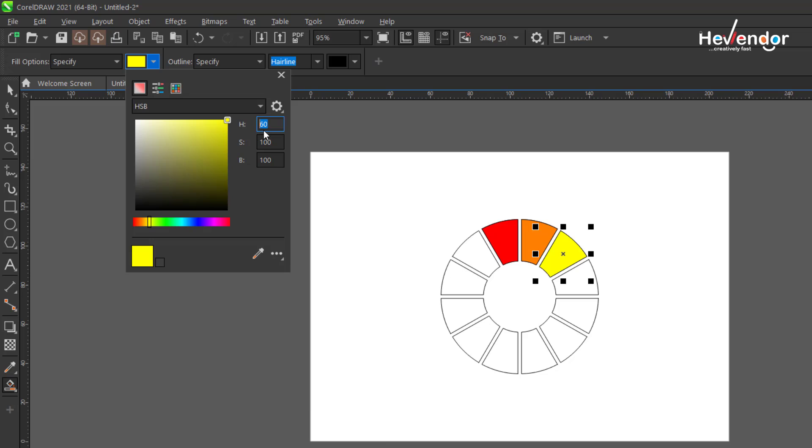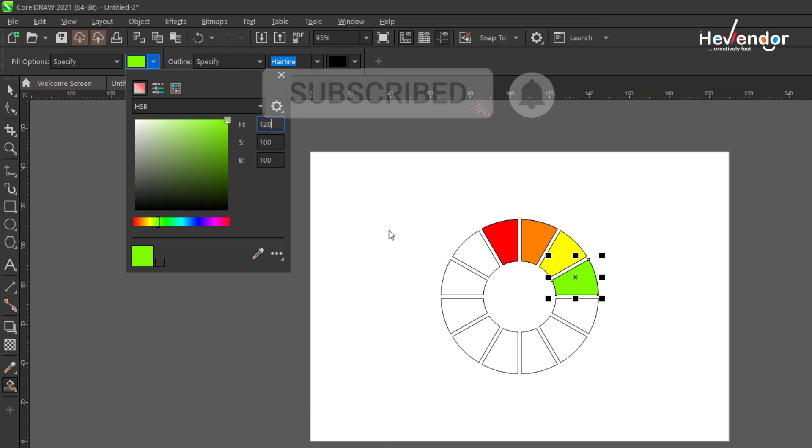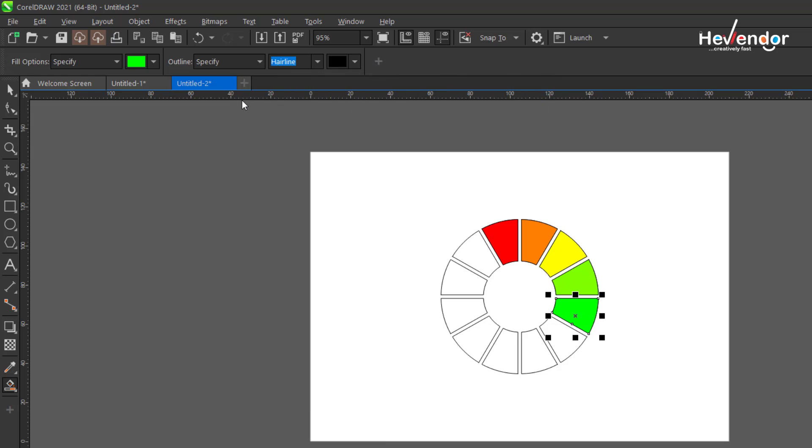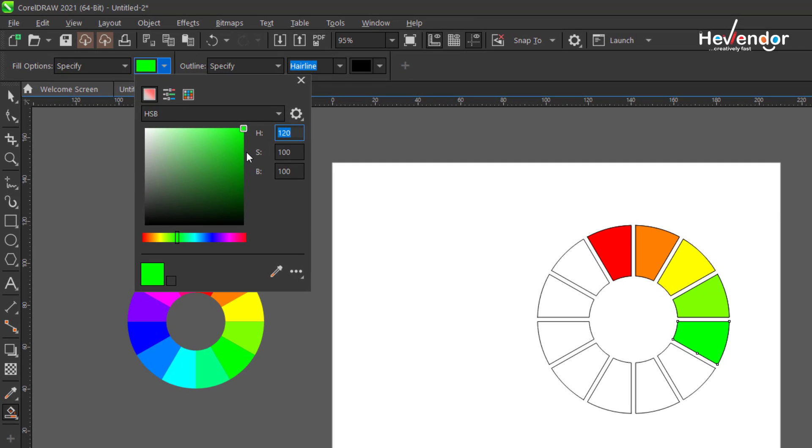So 60 and 30 is 90. The next one, 90 plus 30 is 120. The next one, 120 plus 30. I'll just speed this up.